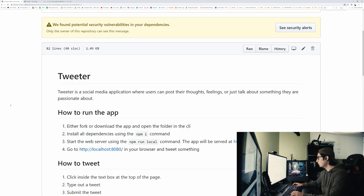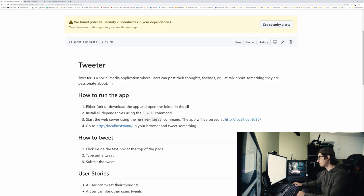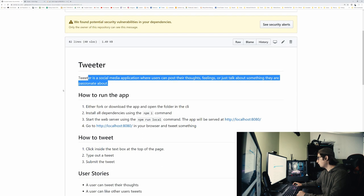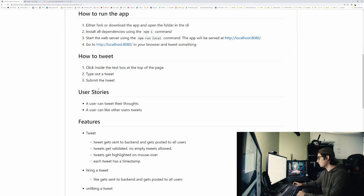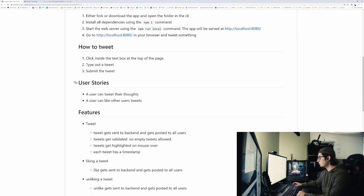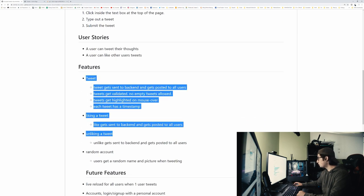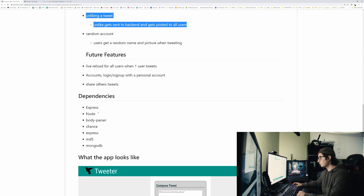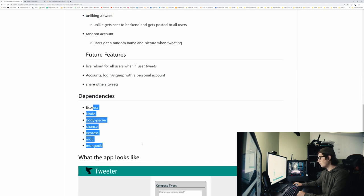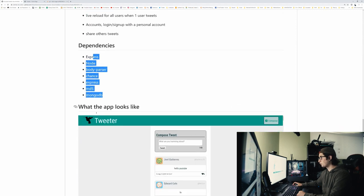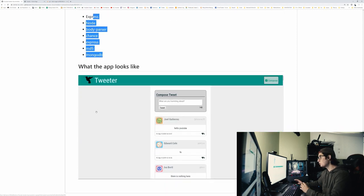And there we go. We got our Twitter app. This is a description. This is how to run the app. This is how to tweet. This is some user stories. These are some features, some future features, some dependencies, and then what the app actually looks like.